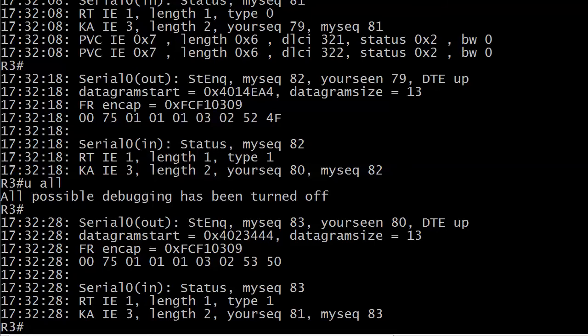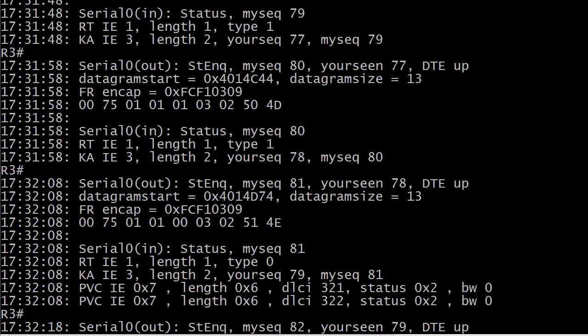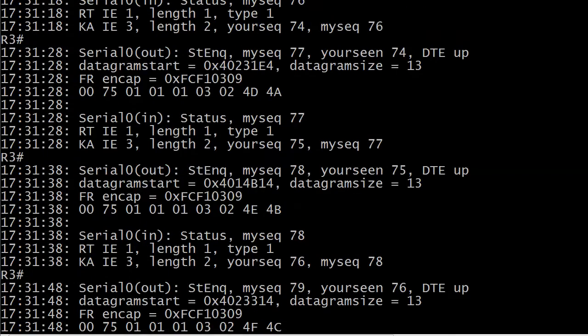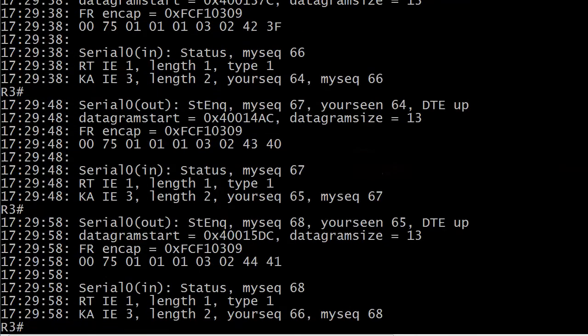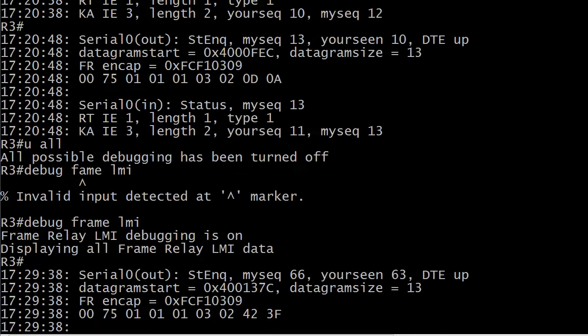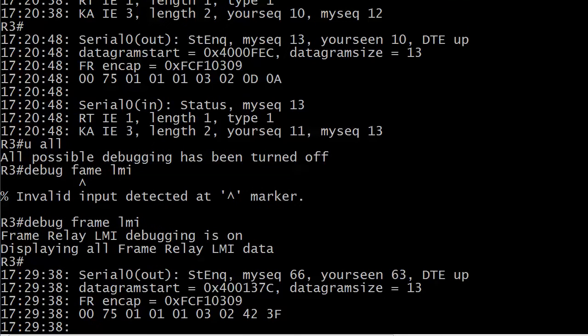So let's see, what do you think this one is? I know you have an idea, but let me go up to the top where I ran this. Sorry for the scrolling there. And the command was debug frame LMI. This is your LMI debugging.